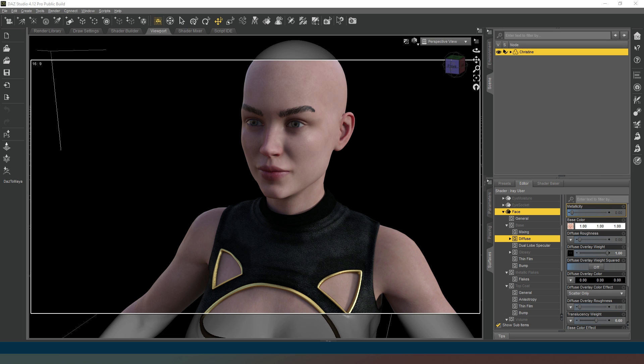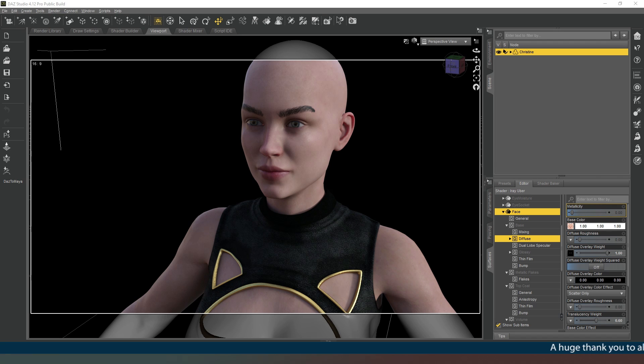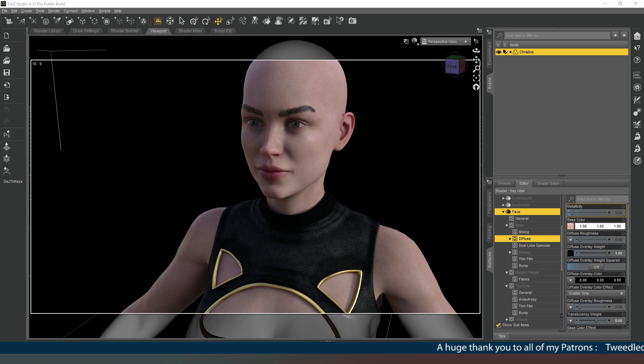Hey everybody and welcome back. Certainly glad you could join me today. In this video we're going to look at the surfaces tab with a specific topic in mind, and that is human skin.